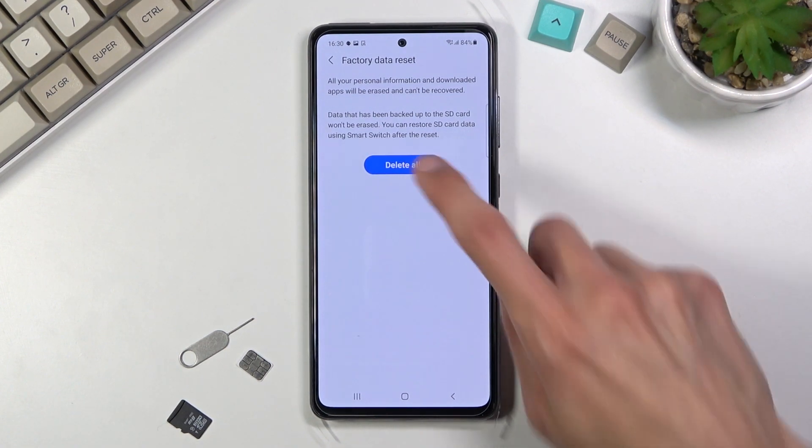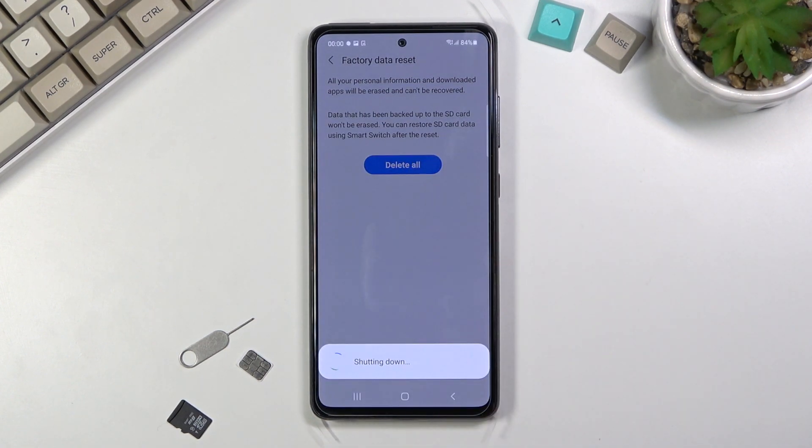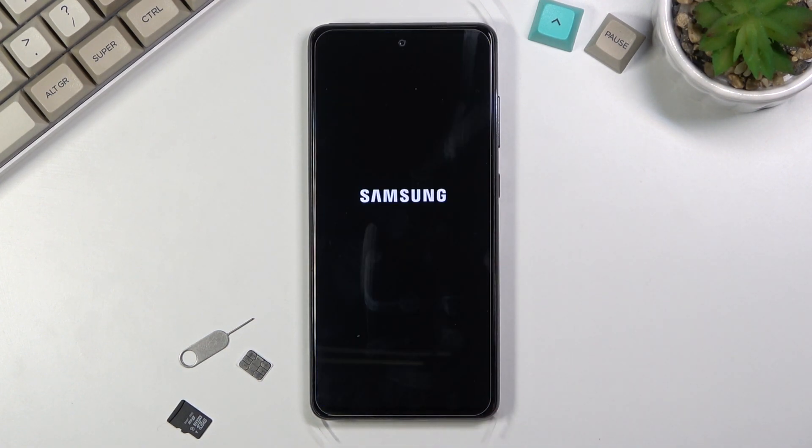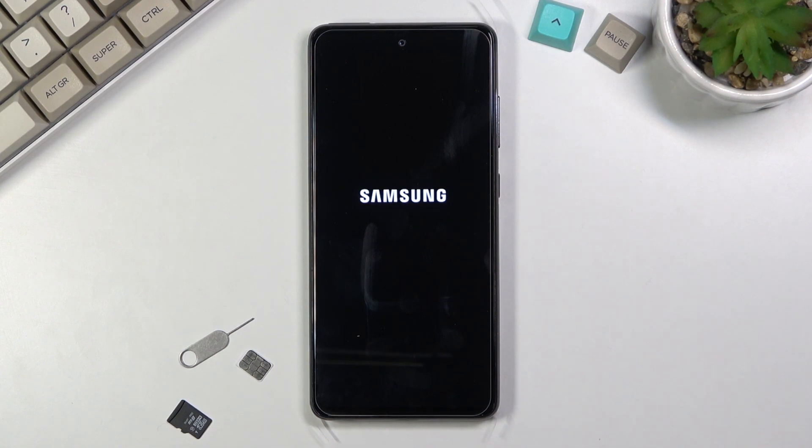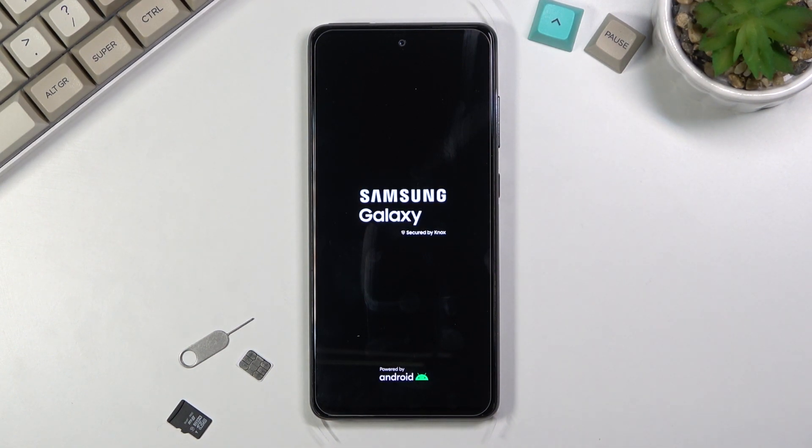From here select delete all, which will begin the process. This should take only a couple minutes - it's very quick. Once it's finished, you'll be greeted with the Android setup screen. I'll be back once that's visible.